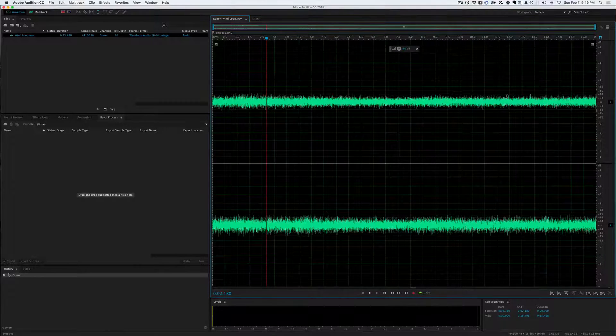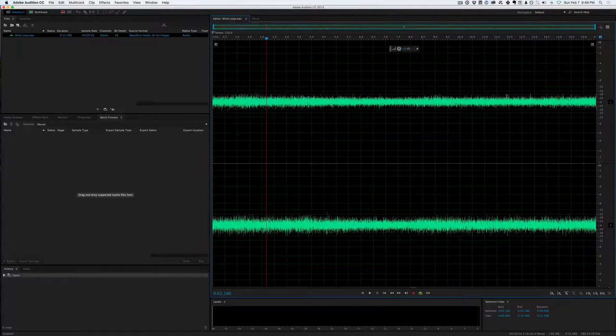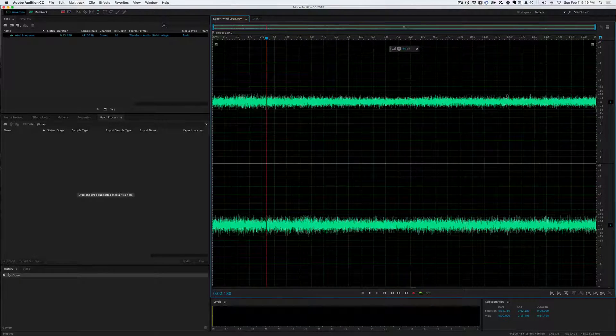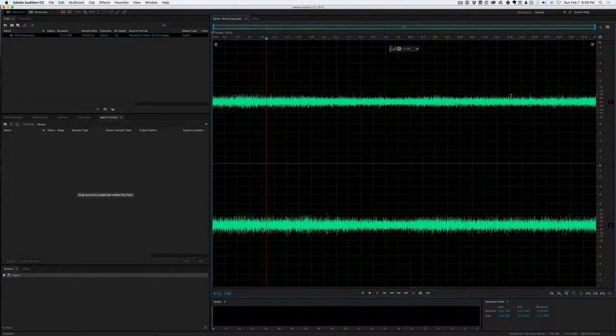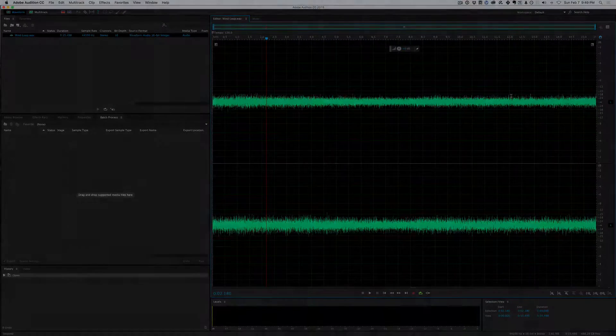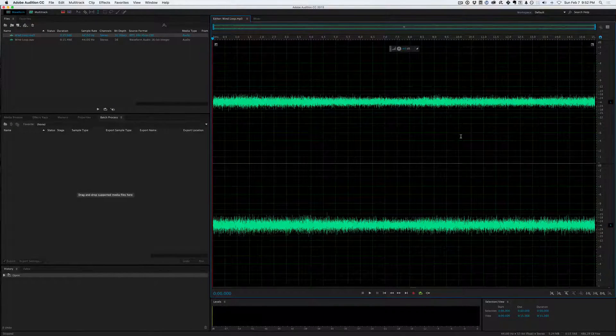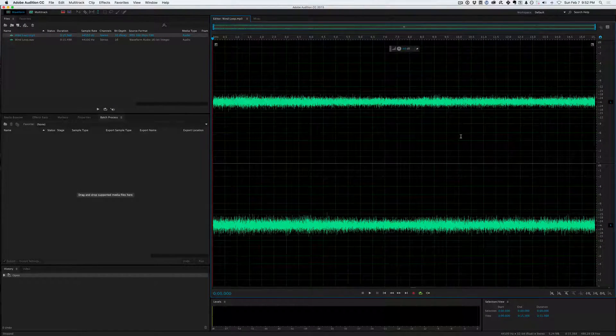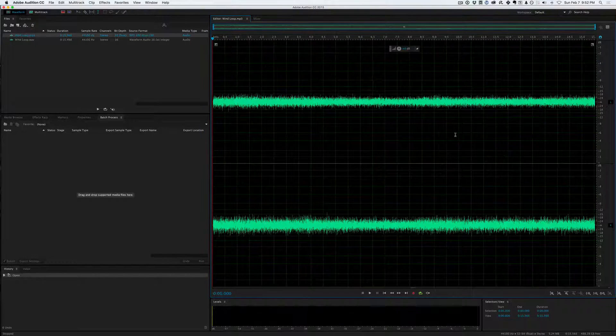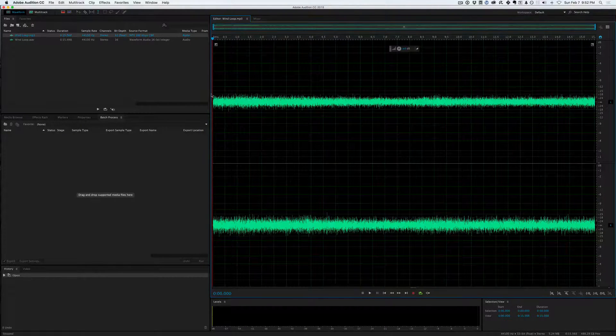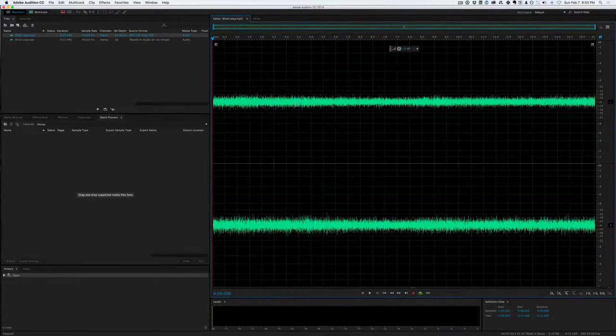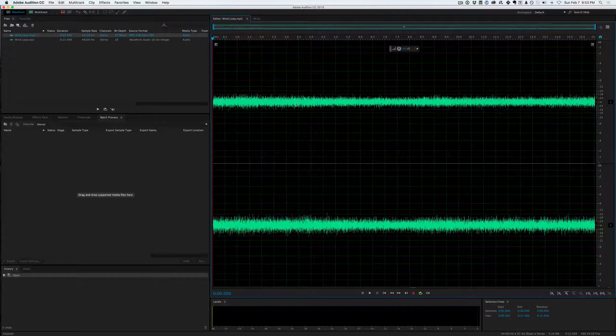And if we drop this into a game engine, it'll sound the same as it does here in Adobe Audition. It'll loop just fine. Now, there's one last thing I want you to take note of, and that's using MP3s. You can notice that I used a WAVE, an uncompressed WAVE file earlier.